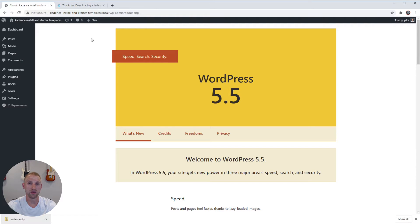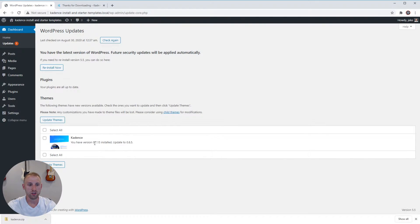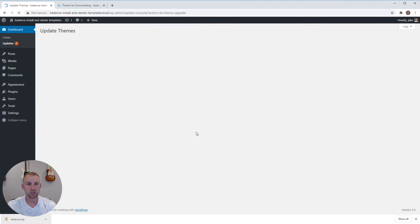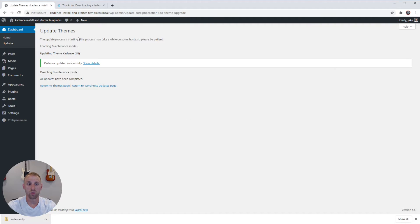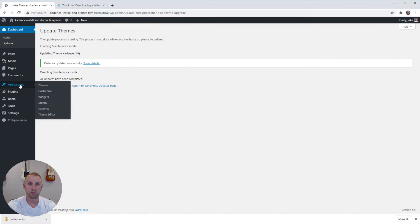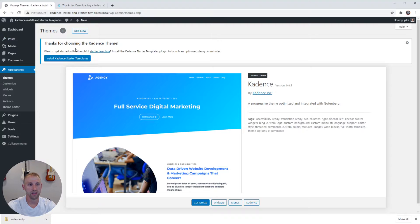Back on your WordPress page, we're now going to get the theme updated because there might be updates you need. I can see right up here I have an update available — if I click it, it'll tell you what version you currently have installed and what you should update to. I'm going to select all and click Update Themes. This will get you the latest Cadence theme, since sometimes the download isn't the latest version available. It says 'Cadence updated successfully,' so I have the latest version.